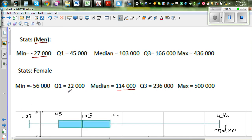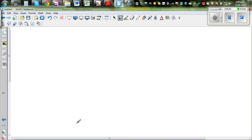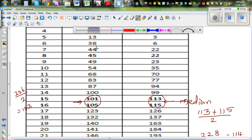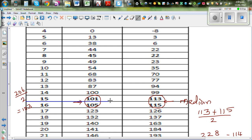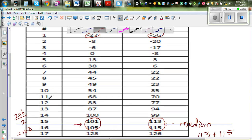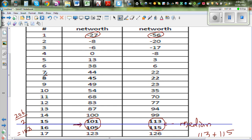The median for females is 114,000 and for males is 103,000. To find the lower quartile, I draw a line at the halfway mark — you've got 15 values to the left and 15 above. The lower quartile is the middle of the lower half, which is the 8th value. So you have seven values above and seven below the 8th. This gives the lower quartile for males and females respectively.